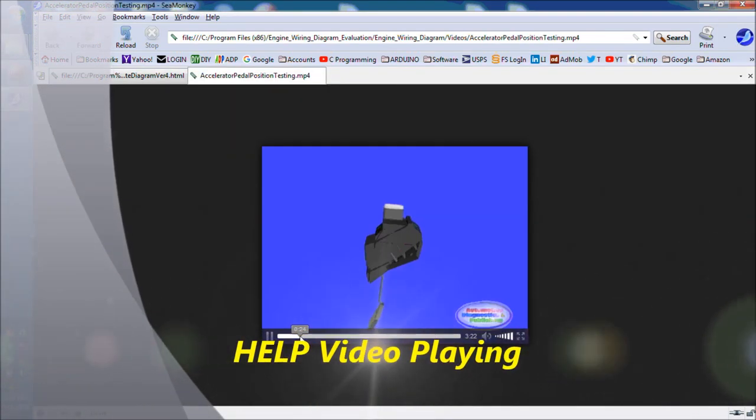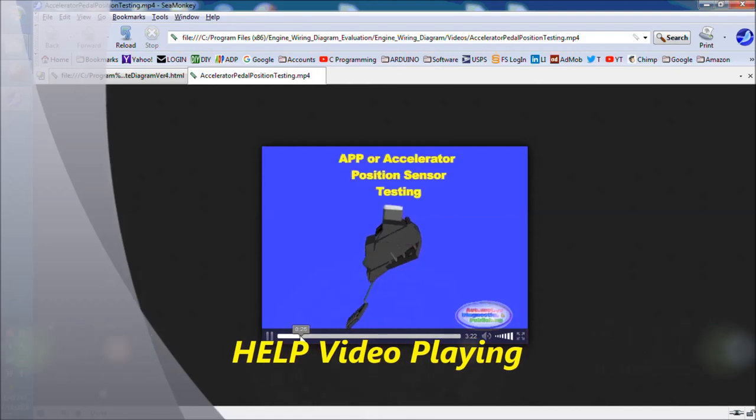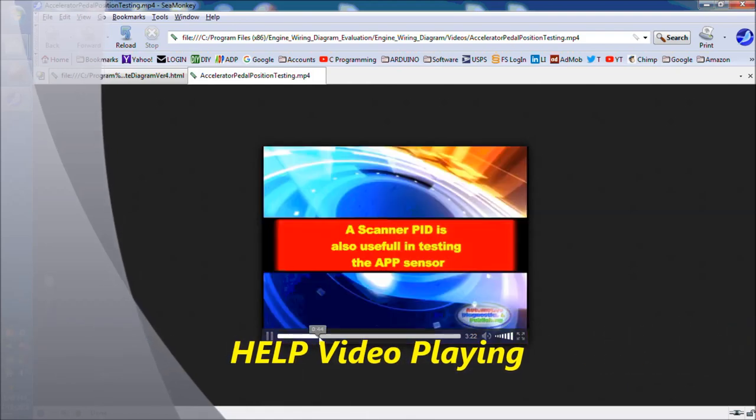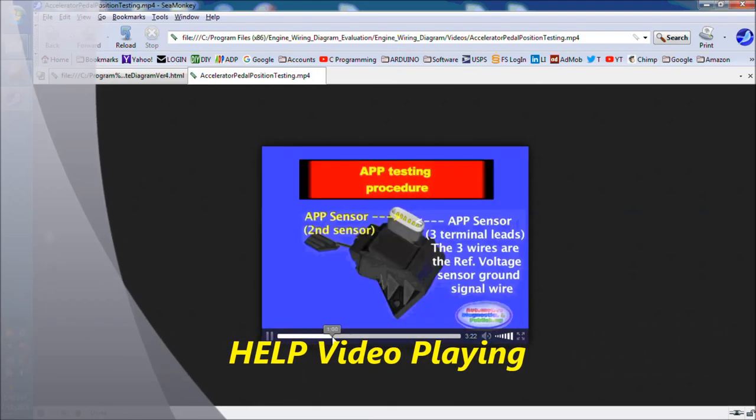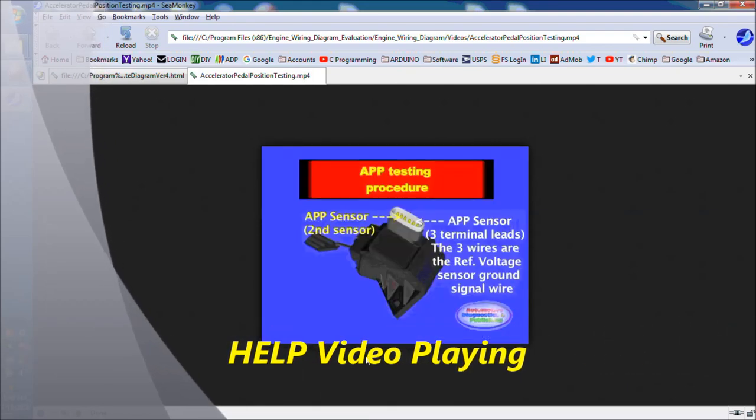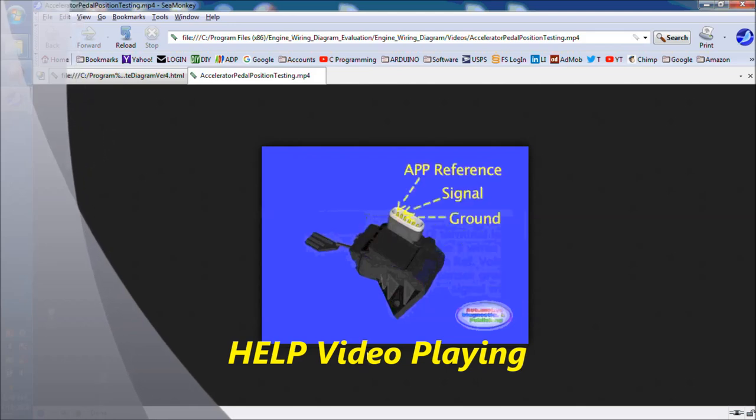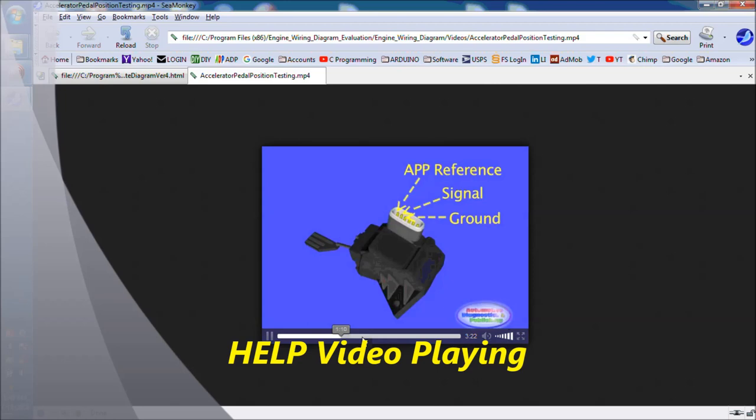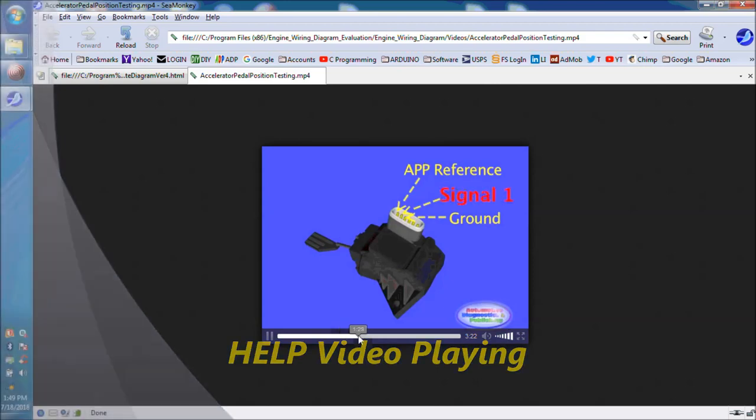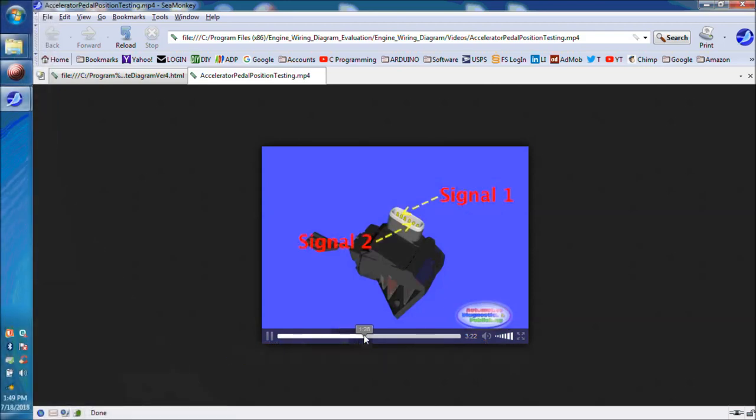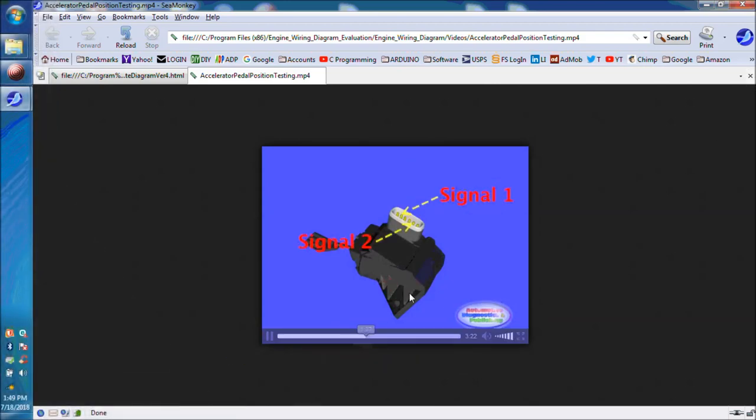You don't necessarily need internet access to use it, but if you want it, sometimes you have to access YouTube videos that we have on our channel, ADP Training, and so for that you would need internet. But for most of the other symbols, you don't.